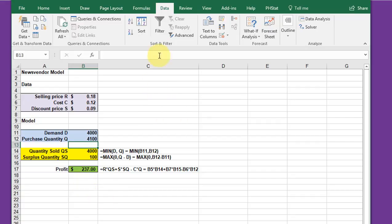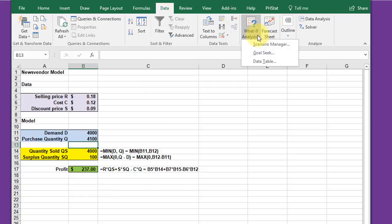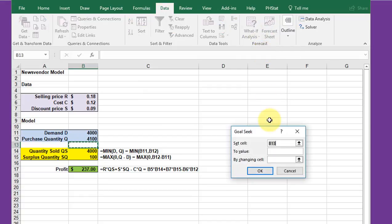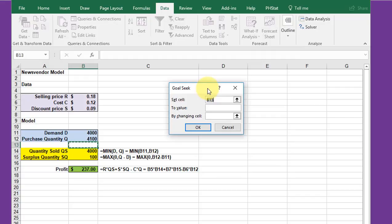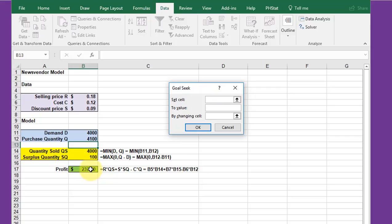We go up to the data tab, look for what if analysis, and click on Goal Seek. We bring up this little dialog box. I'm going to take that cell, clear it out, and click on my profit.